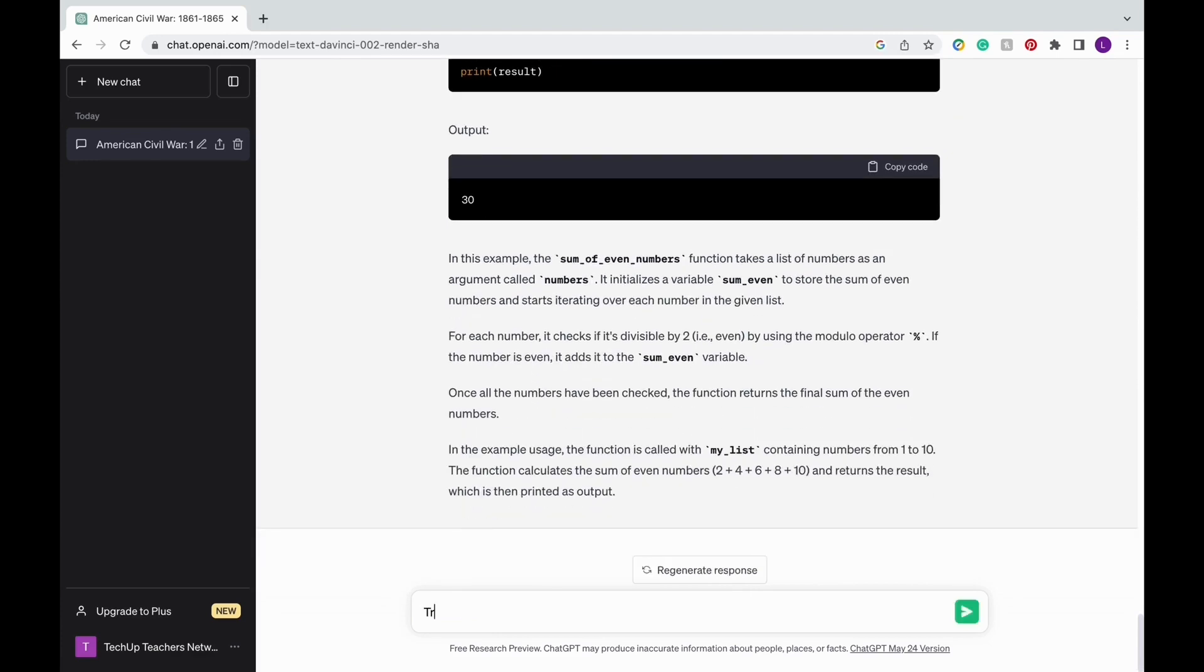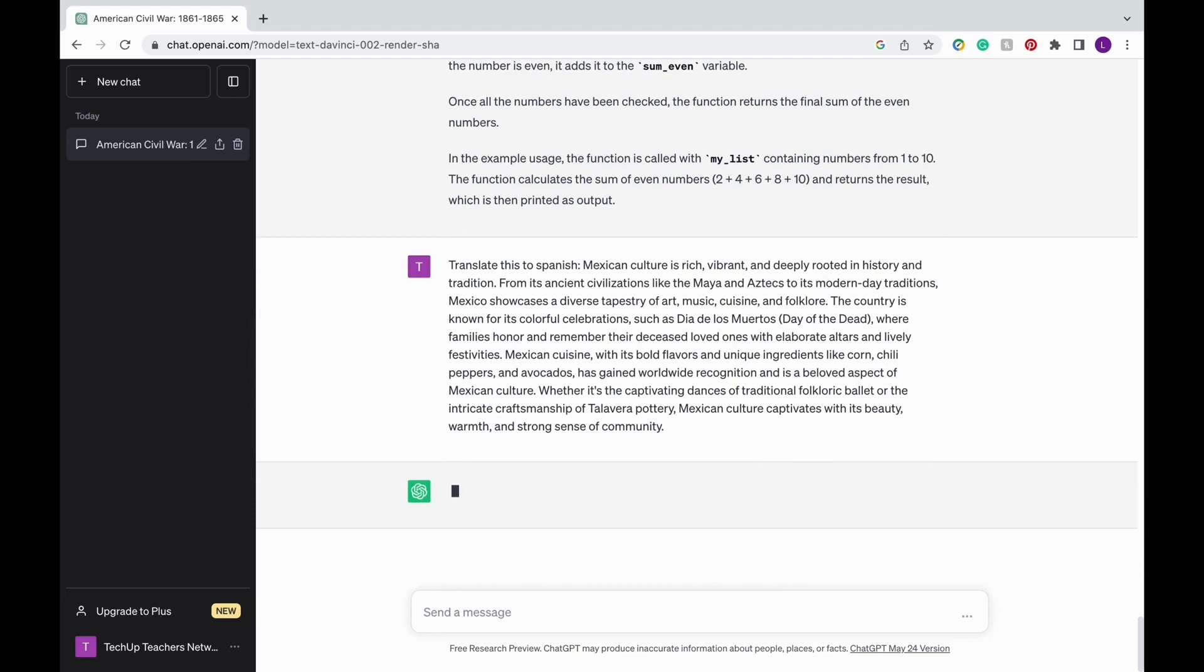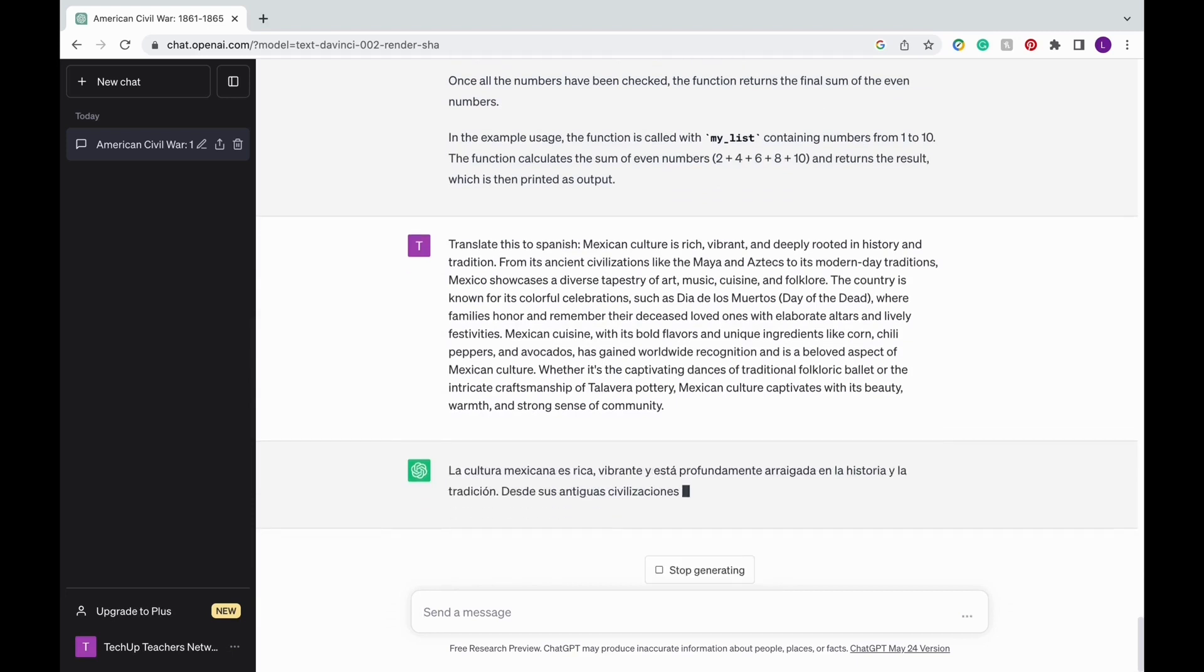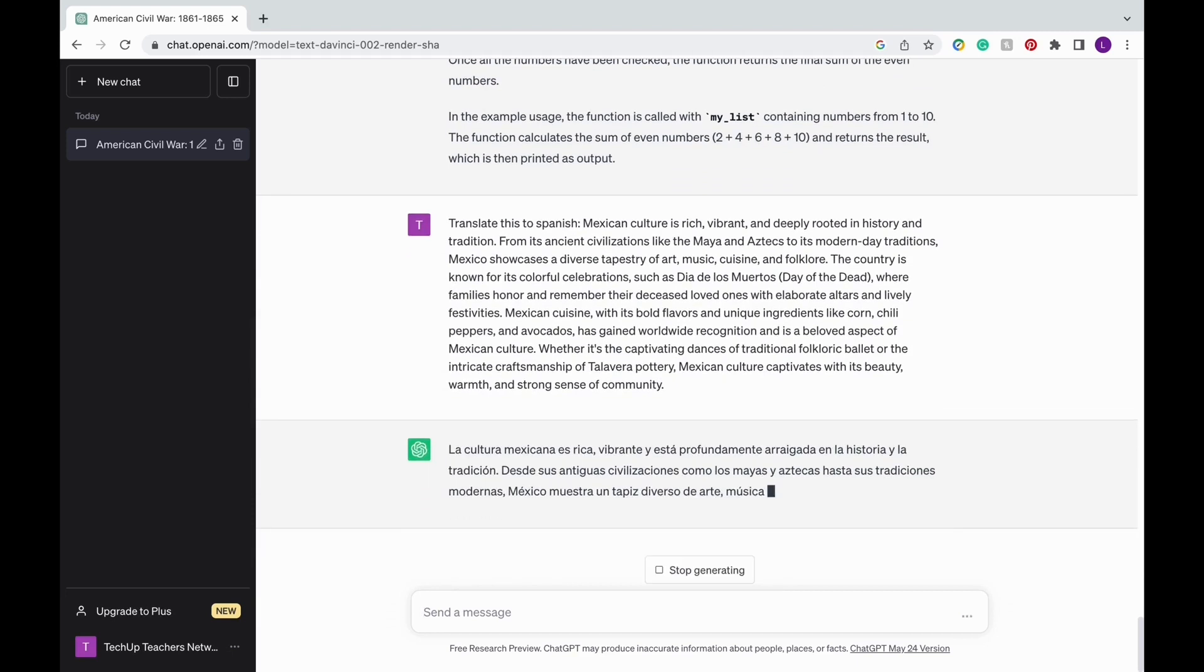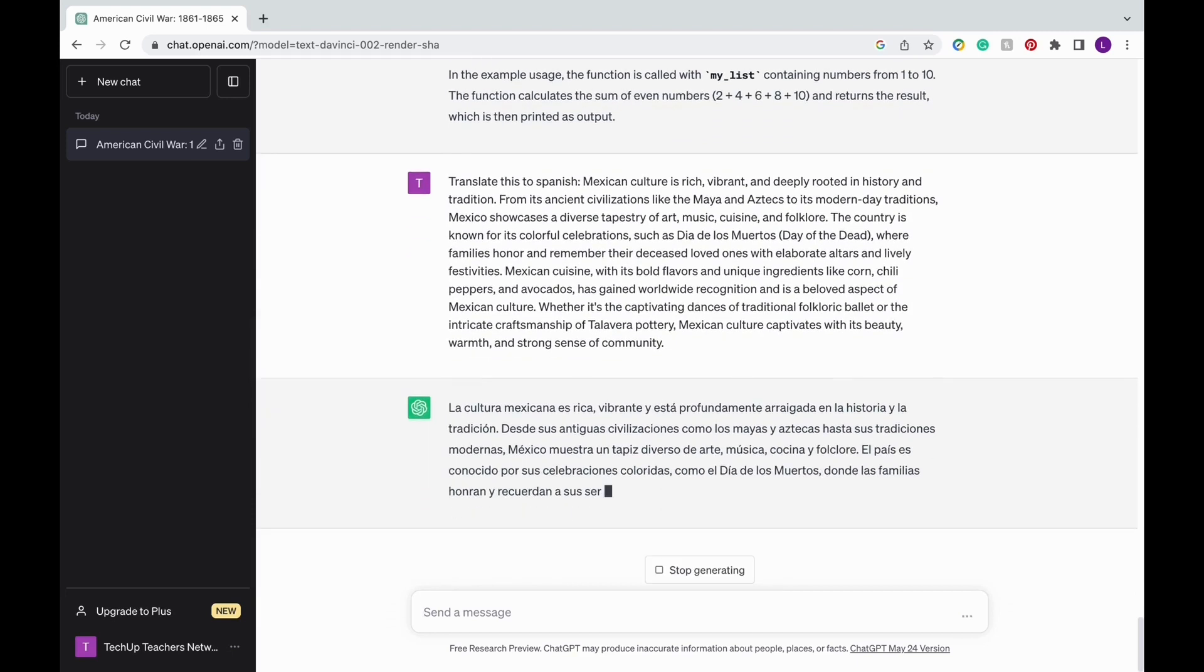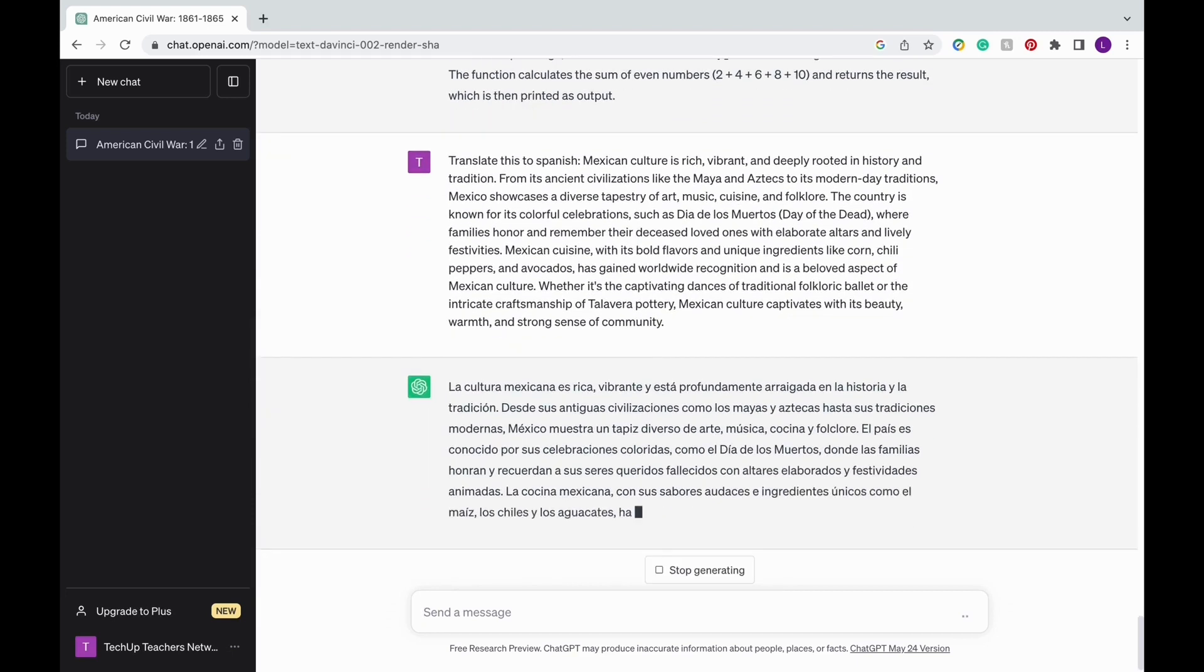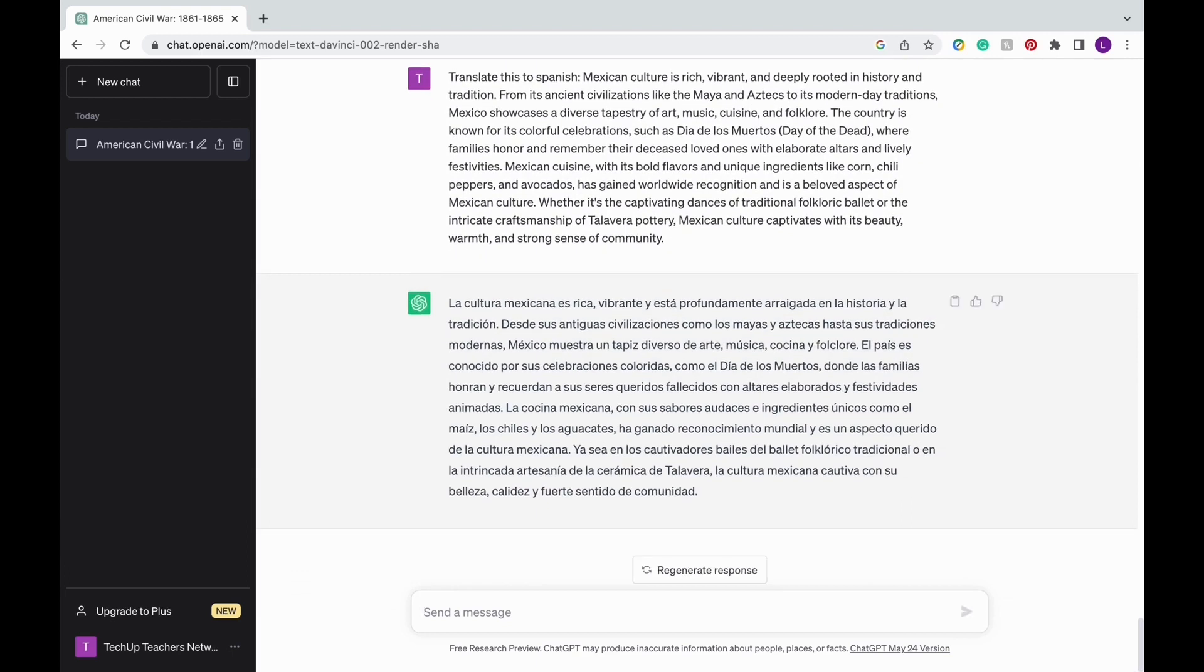If you're teaching other languages, whether that be Spanish, Chinese, French, you can use ChatGPT to translate text and create reading comprehension questions and more.